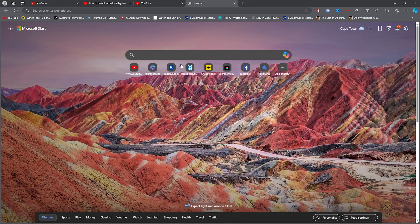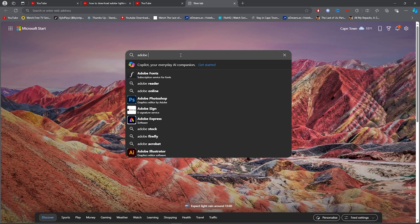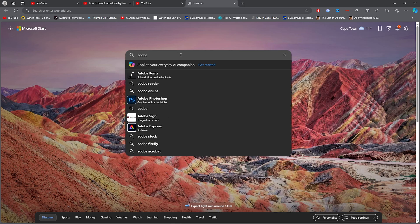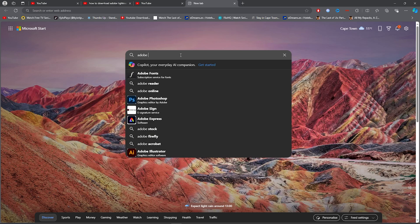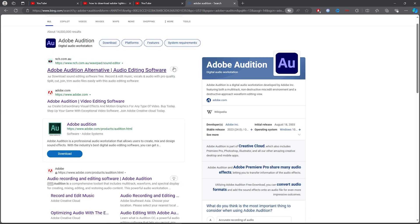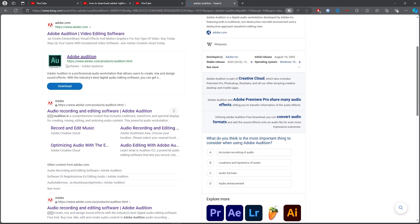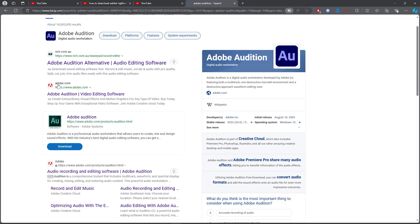What you want to do for the first step is go ahead and open up any browser, click on the search bar, and type out Adobe Audition.